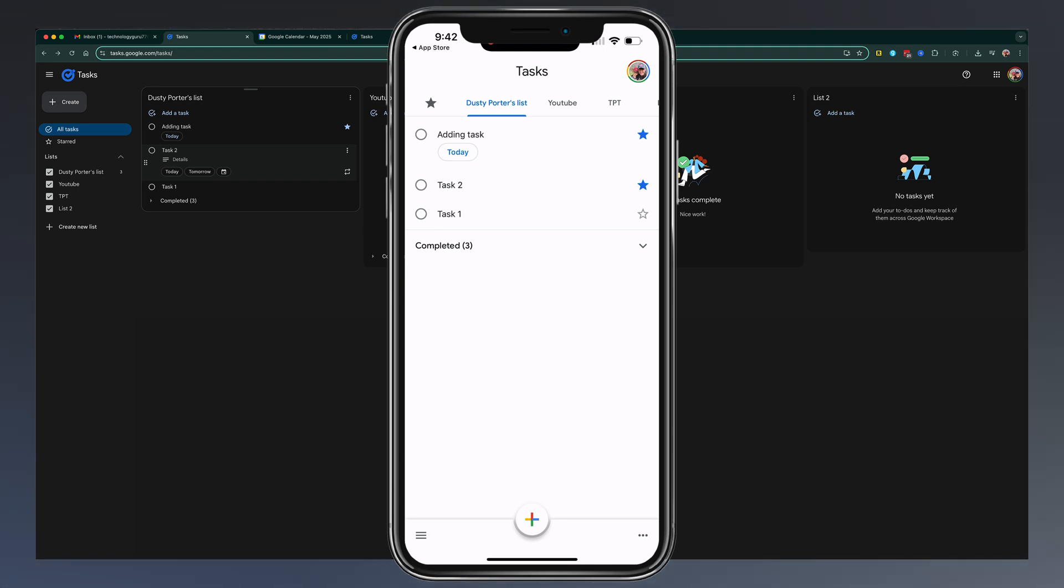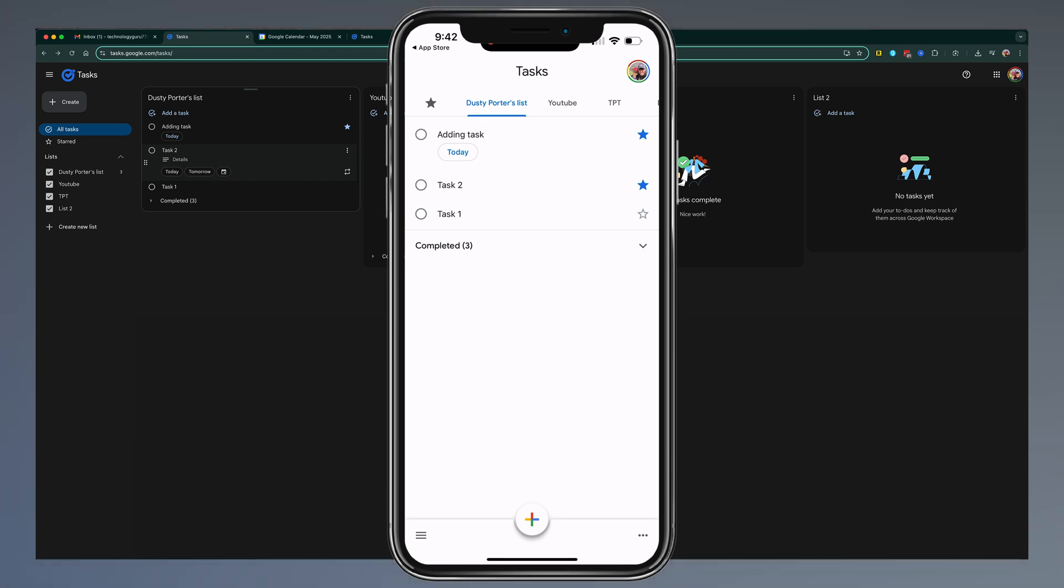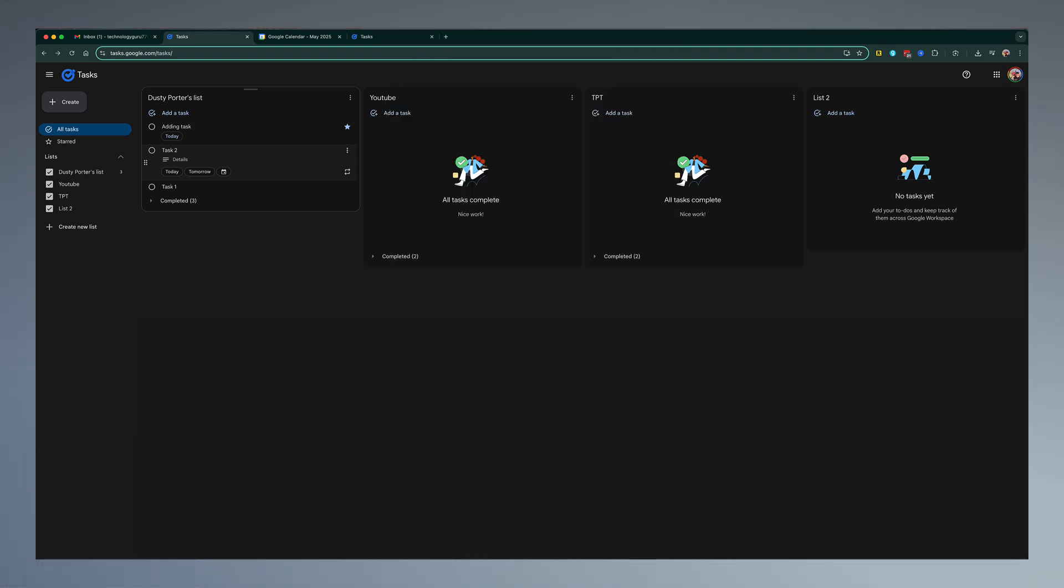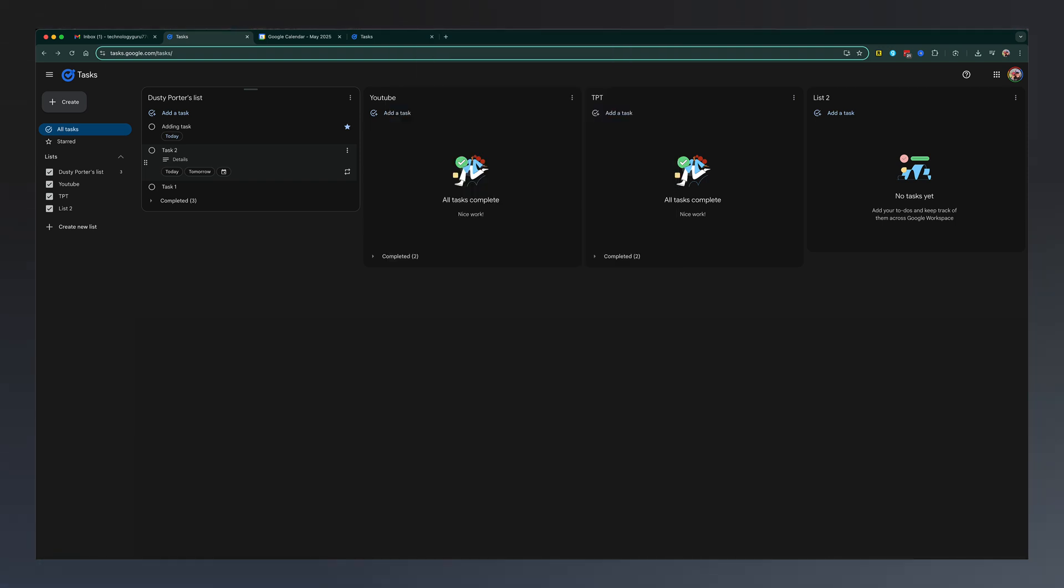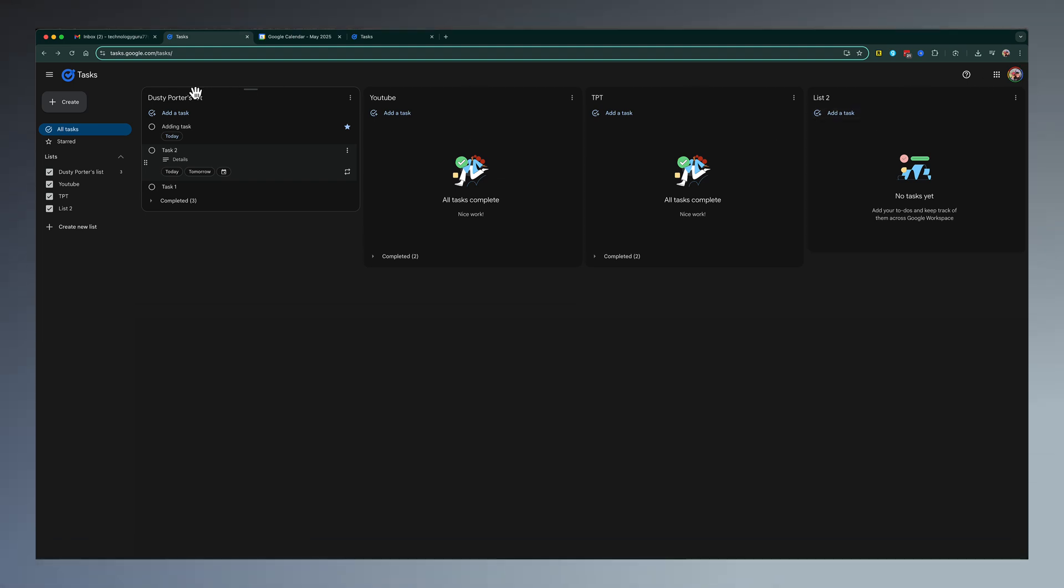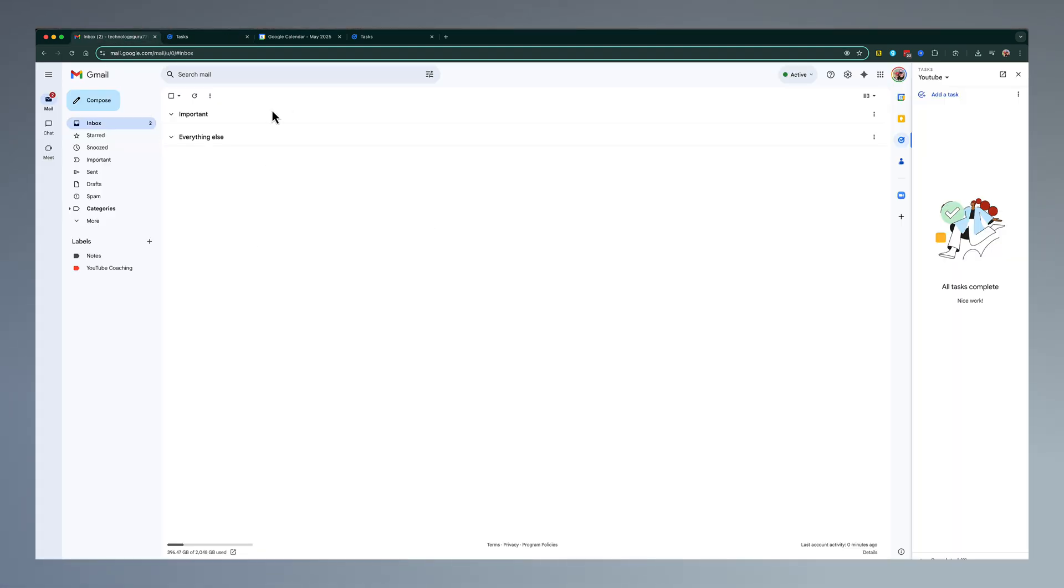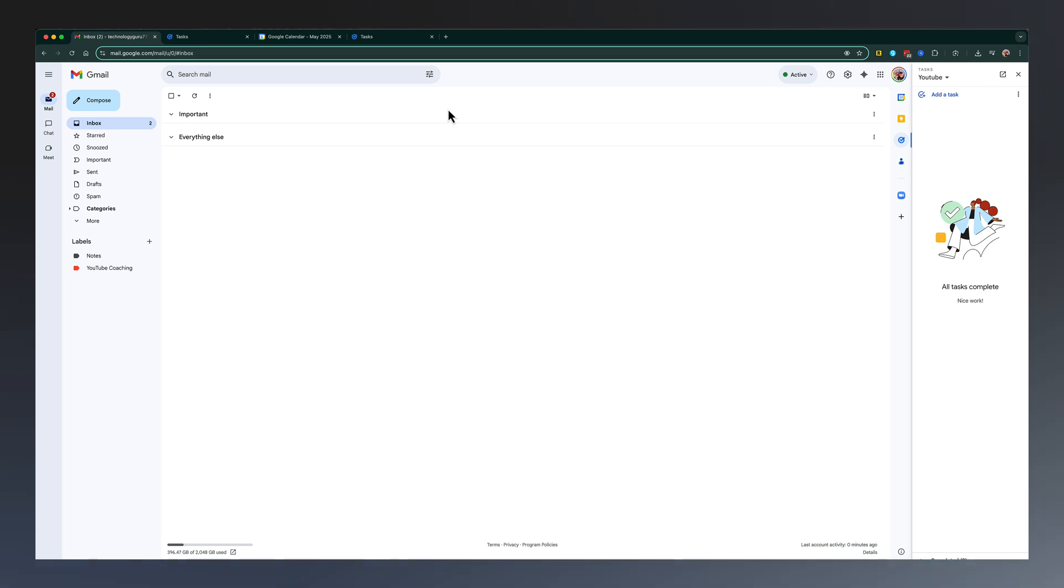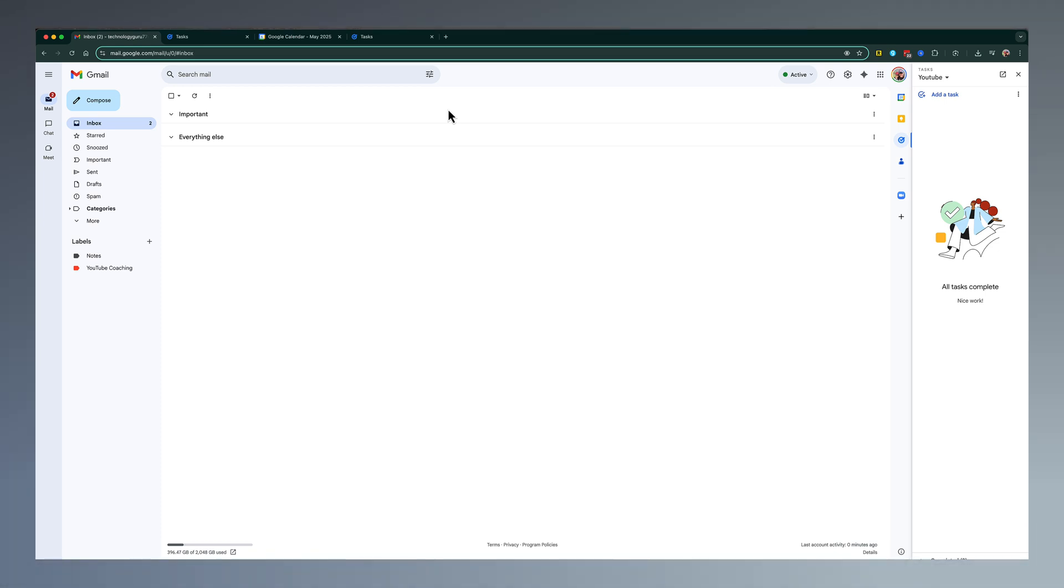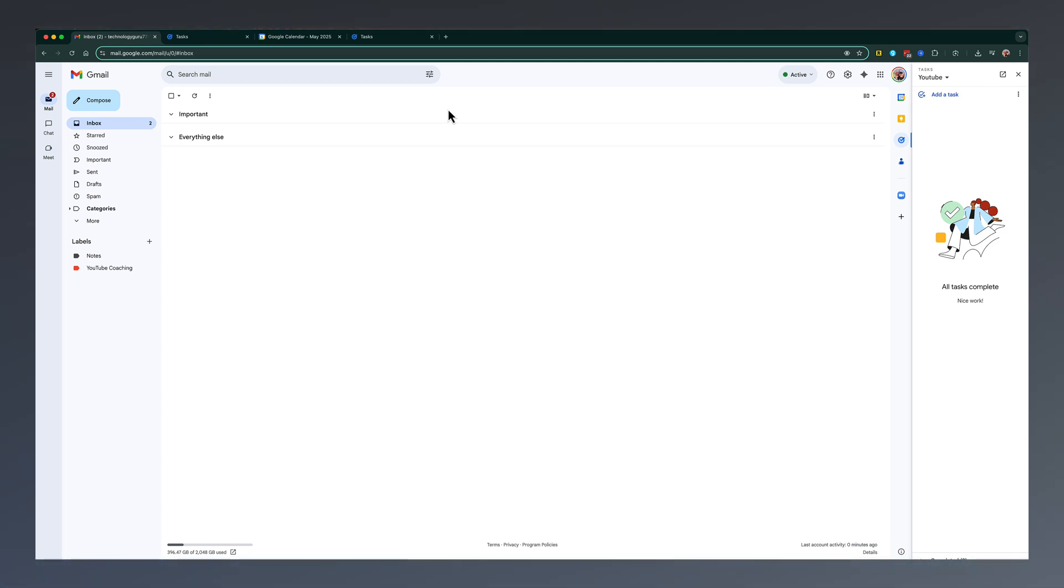This is a very simple, yet very powerful to-do list manager. There's no subscription. You don't have to pay for it. It's available everywhere. It's easily accessible in both Gmail and Calendar. It's one of those tools that is just there, and it just works. Hopefully this helped you. If it did, don't forget to like, share, and subscribe, and I'll see you guys in the next video.